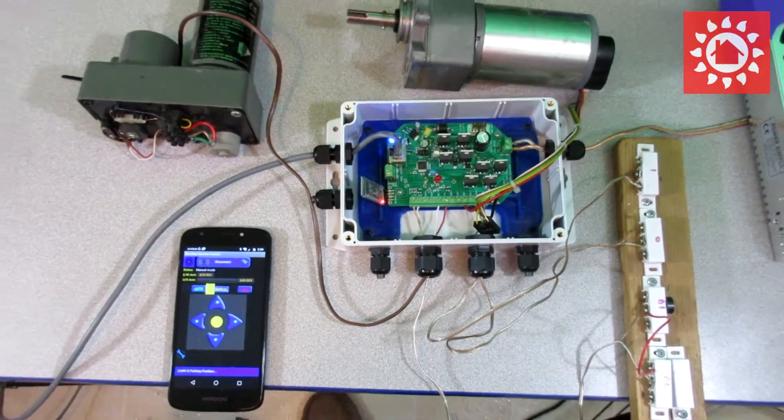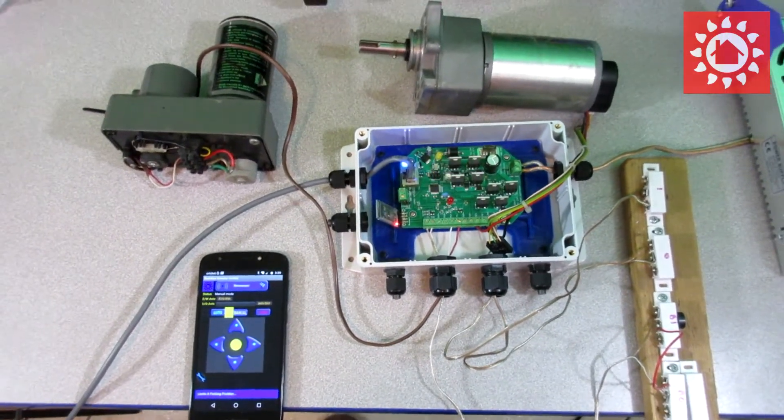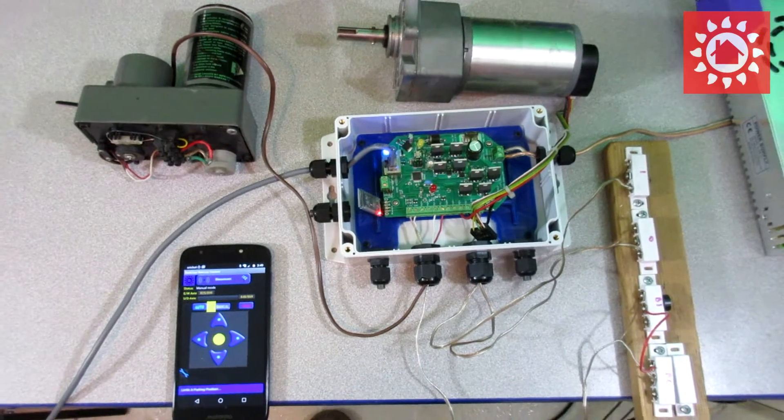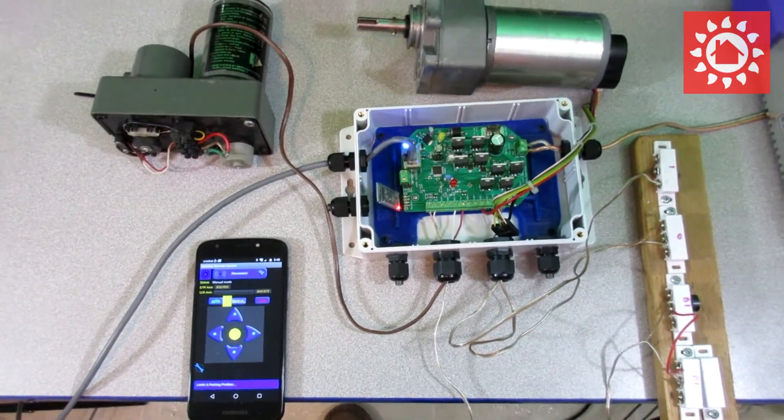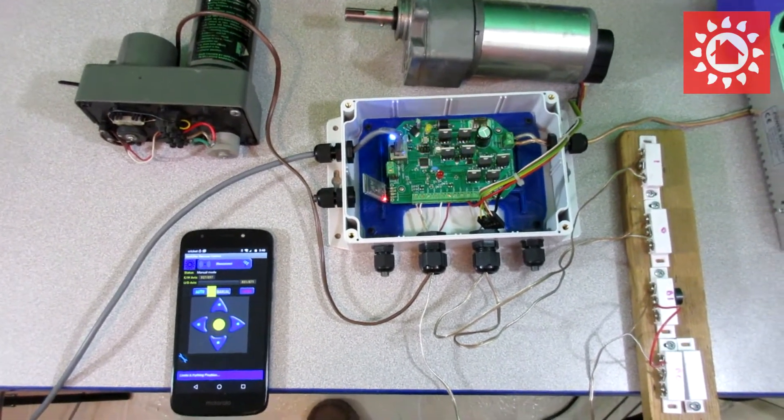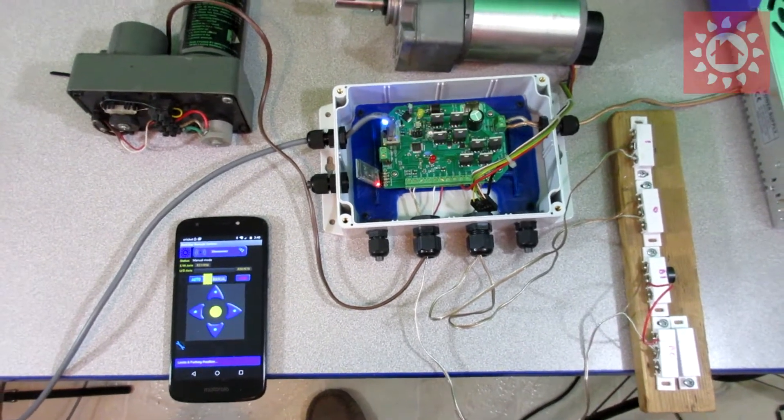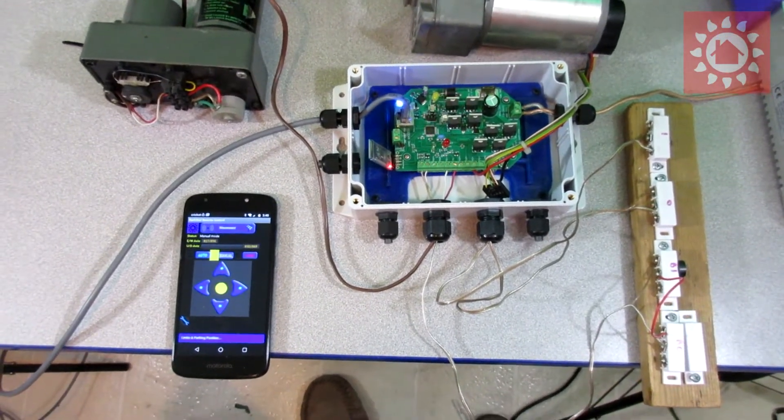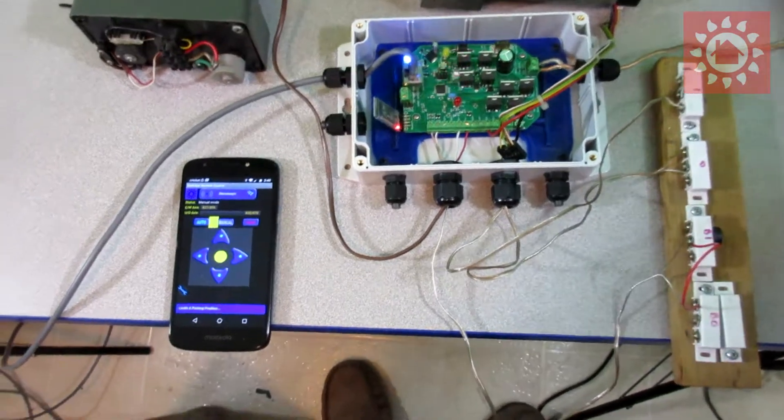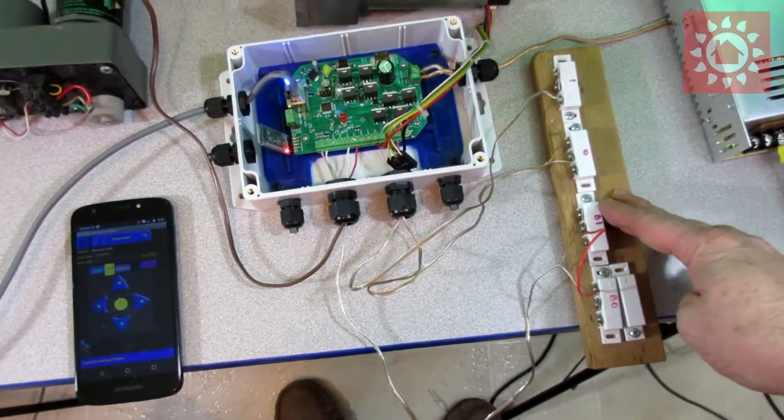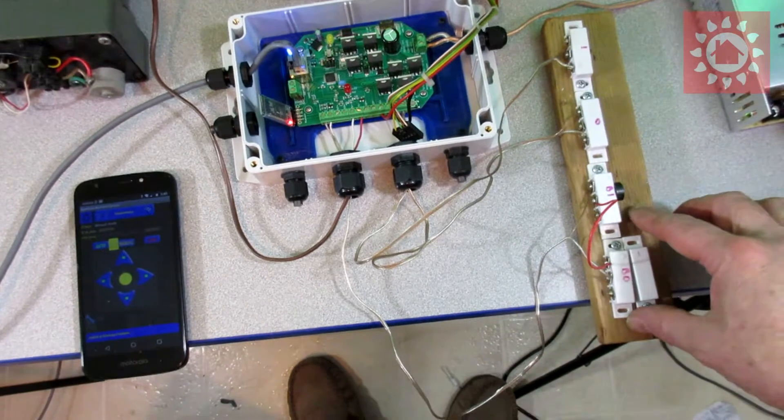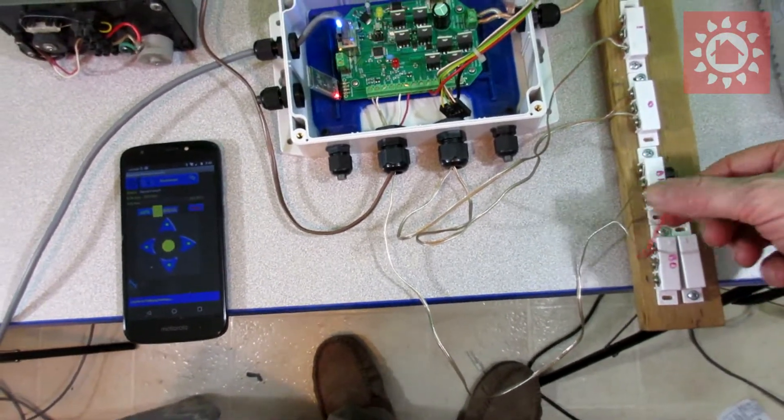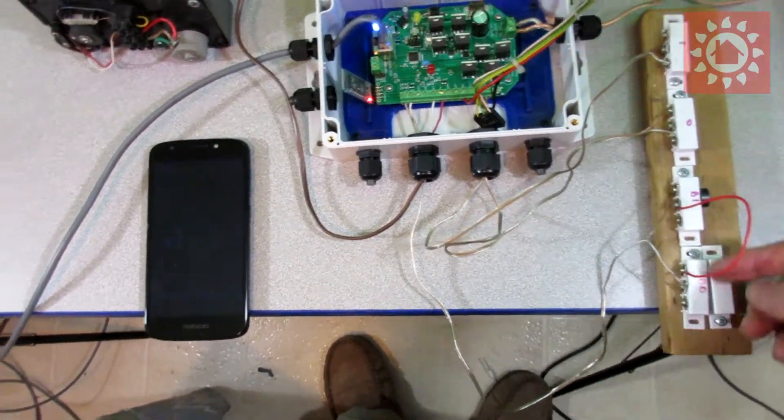All right, here's our little test setup. This Darkstar demo demonstrating the new limit switch feature support. So here we've got some limit switches. I've got these first two wired in series here, jumpered together with this red wire.